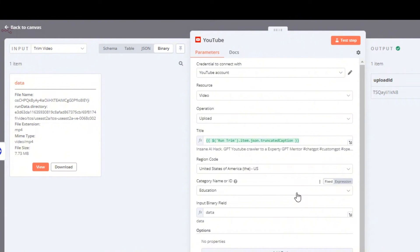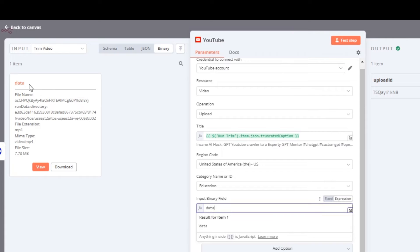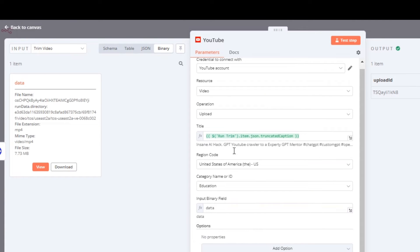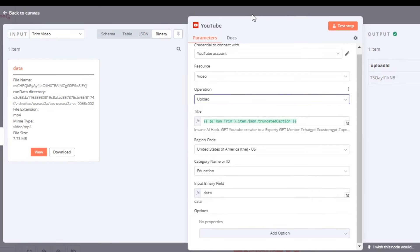Moving on, we're going to set the region, the category, as well as the input binary field. This is going to be the same file that we just downloaded into the database, which is the TikTok video - it's called data.